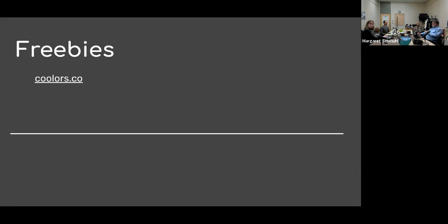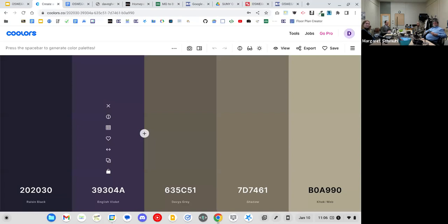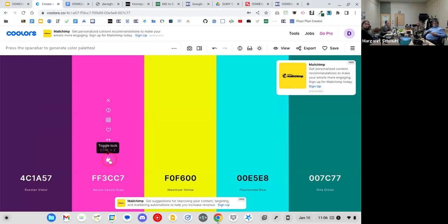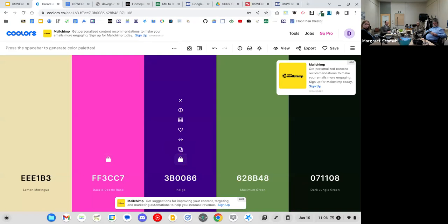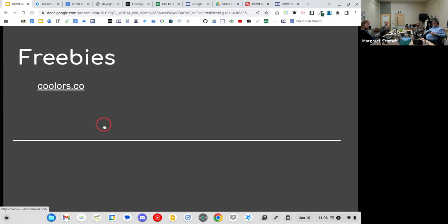Before we dig in, here are some freebies. The first is a website called coulors.co — if you're artistically challenged like me, this is a great color palette generator. You go to coulors.co and it gives you five colors; hit the spacebar and it rotates through matching combinations. You can lock a color you like and narrow the search. It includes hex codes and accessibility/color-blindness features. In fact, this slideshow was built using coulors.co.